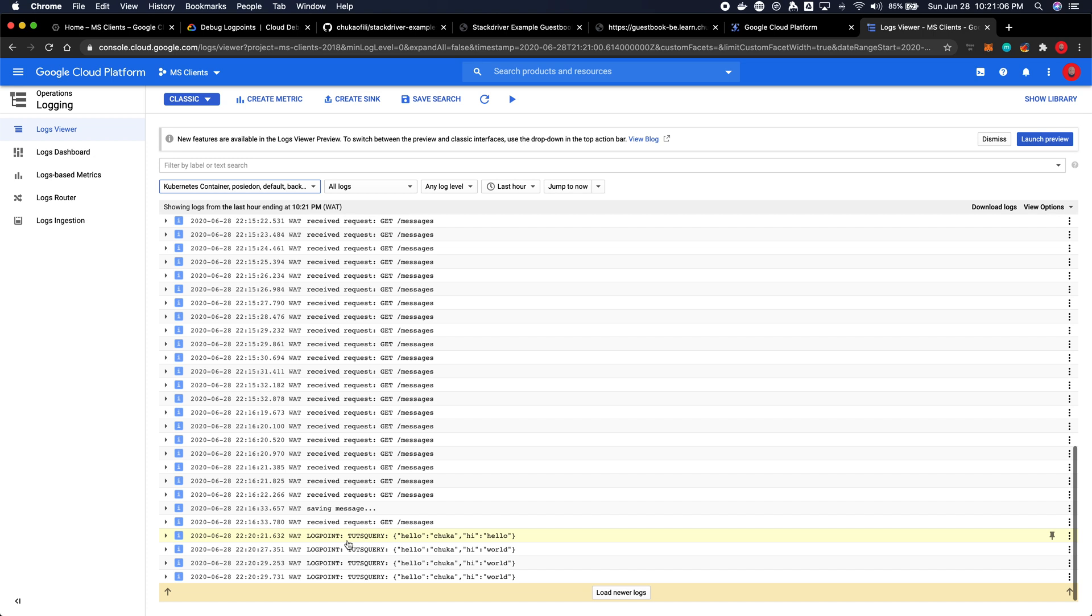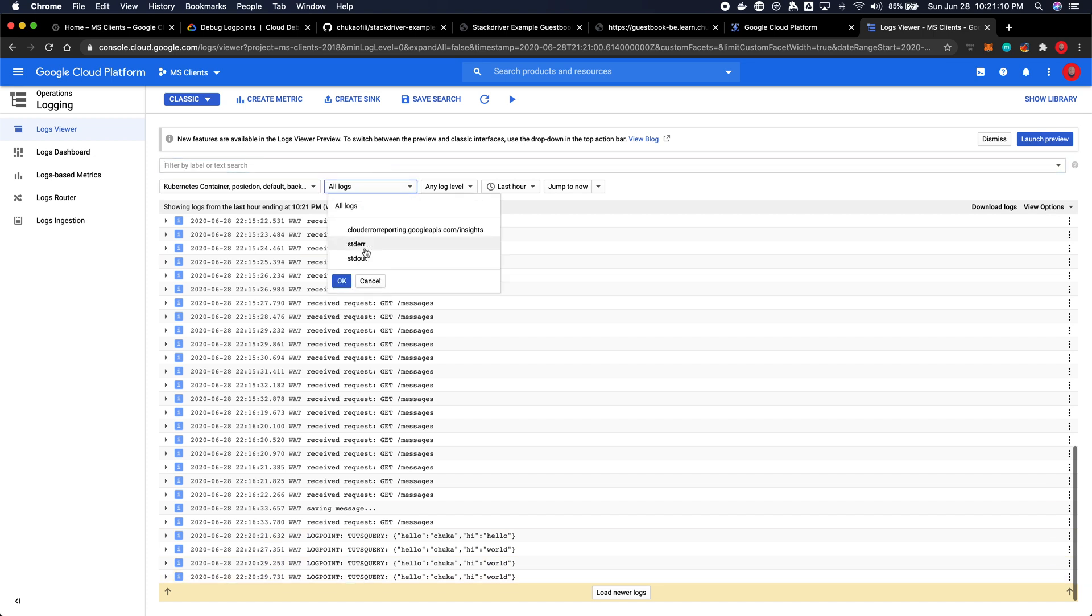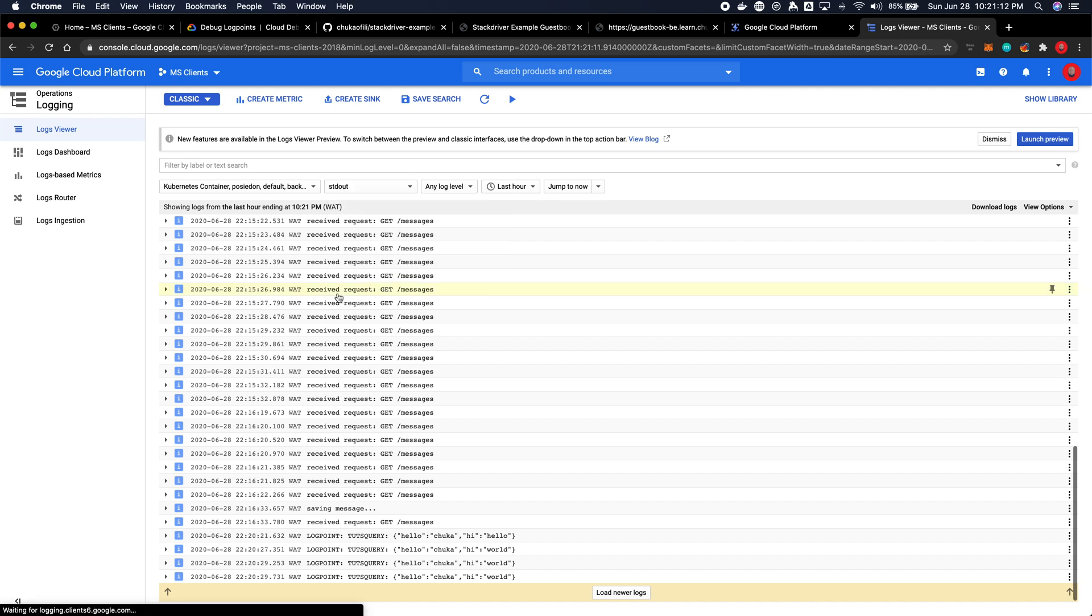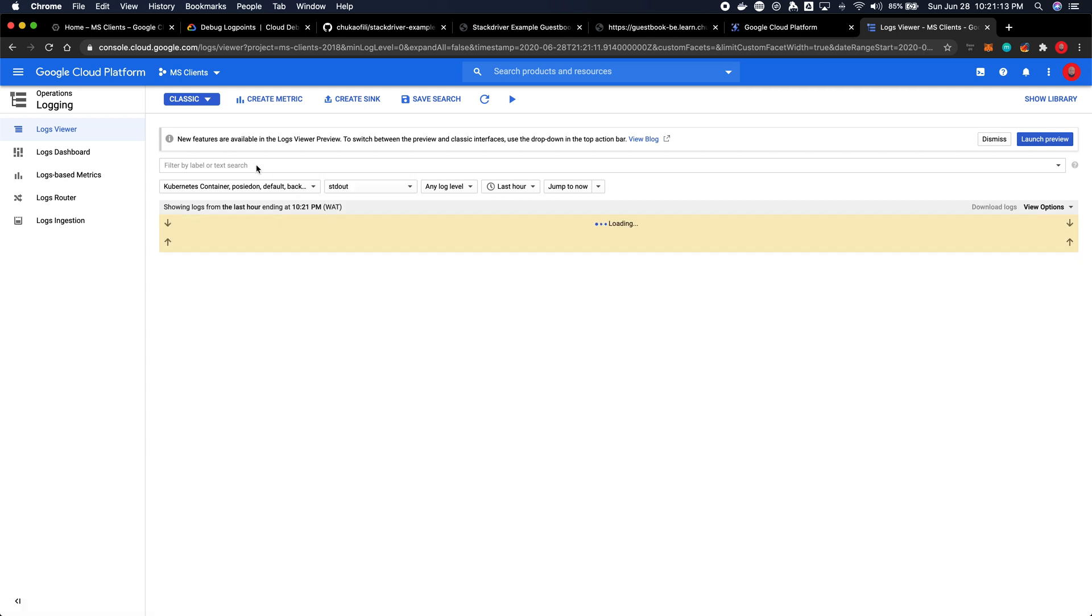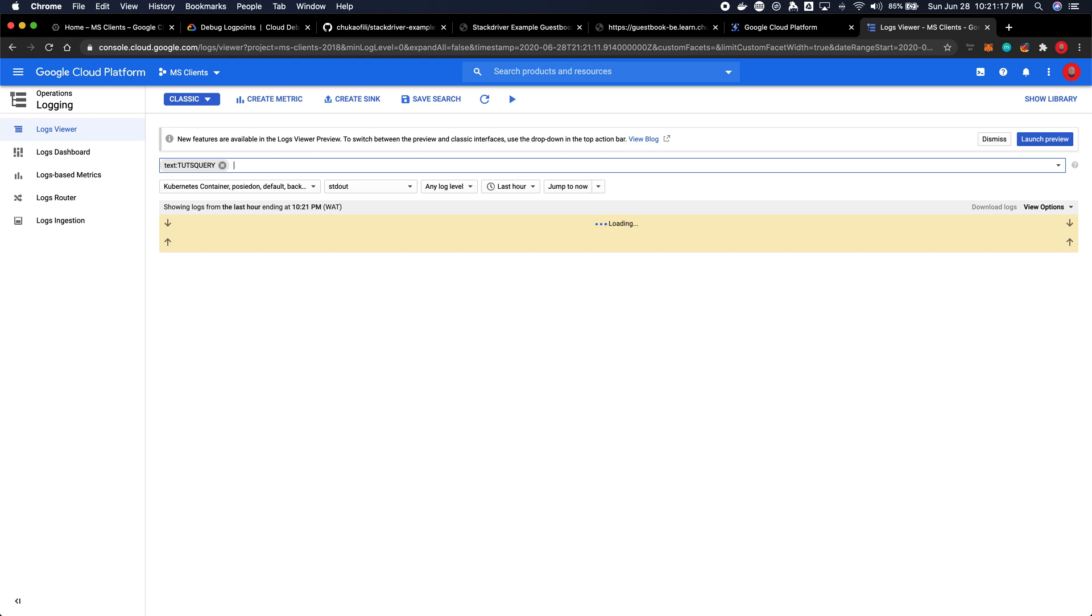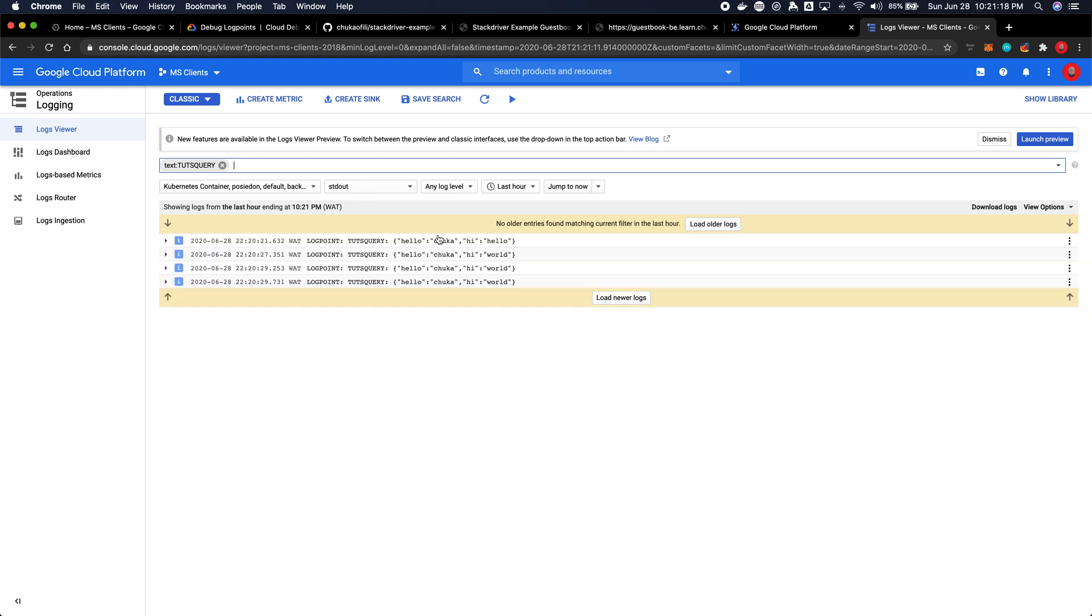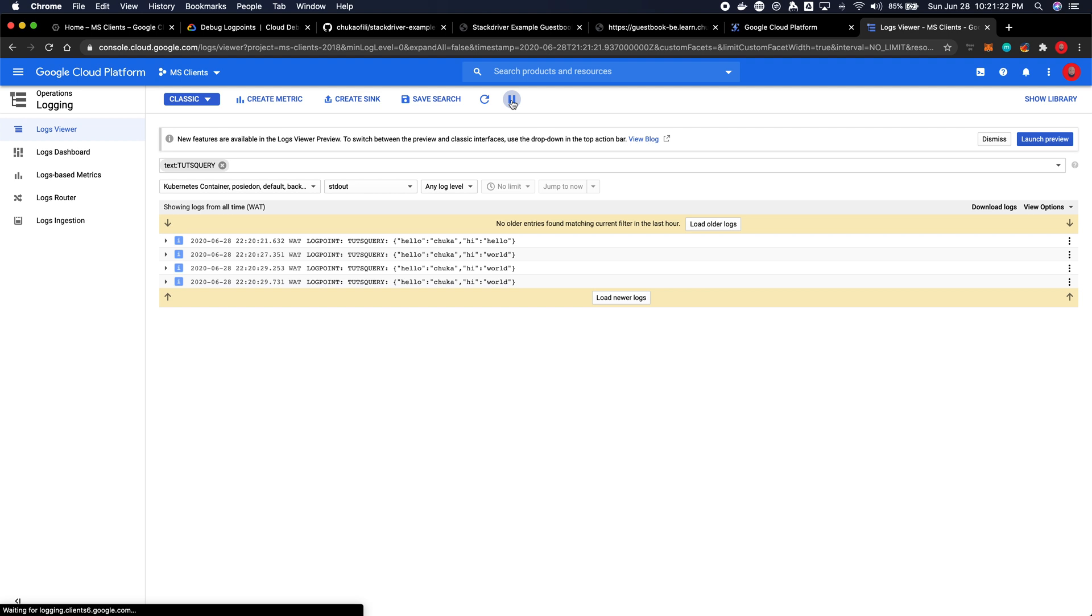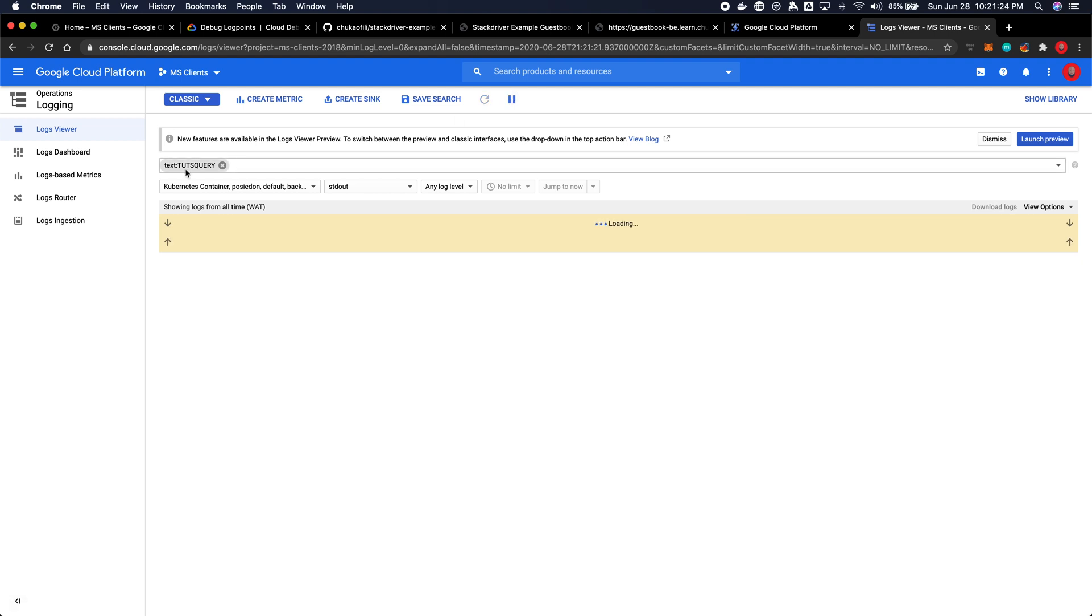As you can see I've not even filtered and you can see that the logs are already there. If I wanted to become laser focused I can use the stdout alone and then I can actually just filter by toots query and then it will only show me what I want to see. I'll stream the logs with this filter.